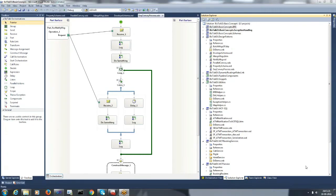Hello everyone, welcome to today's session. Today I would be talking about some design patterns that we can implement in a BizTalk interface. First, let me give a code walkthrough of the Sequential Convoy Singleton design pattern.